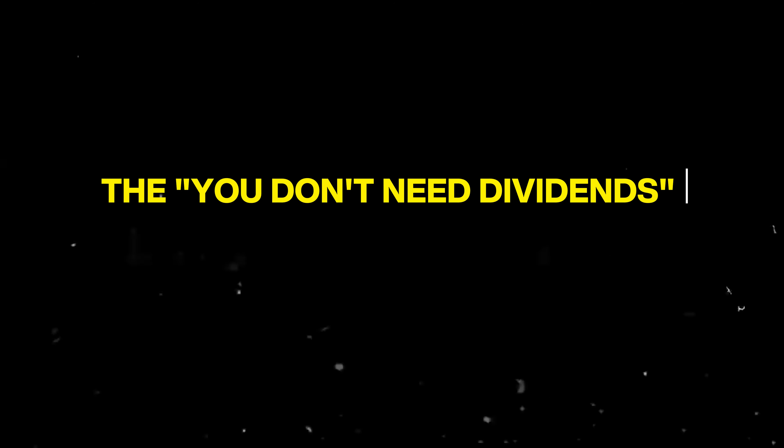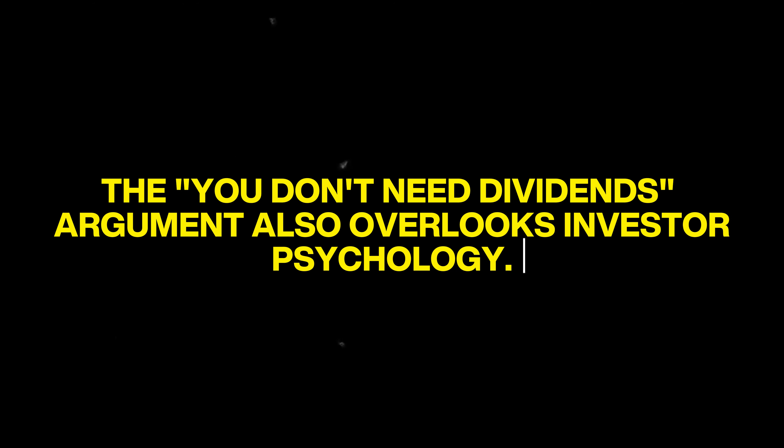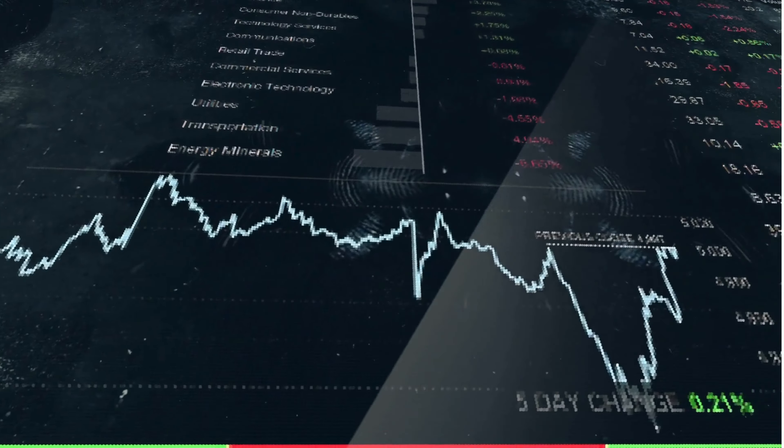The you-don't-need-dividends argument also overlooks investor psychology. Decisions to sell stocks can be influenced by emotions and market conditions at any given time. In contrast, the peace of mind that comes from receiving regular dividends can help reduce the anxiety and panic associated with market volatility.